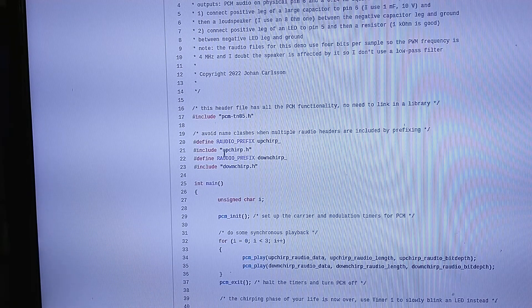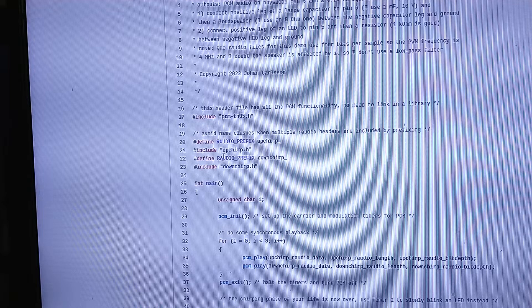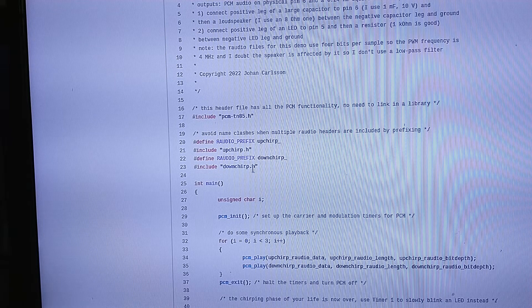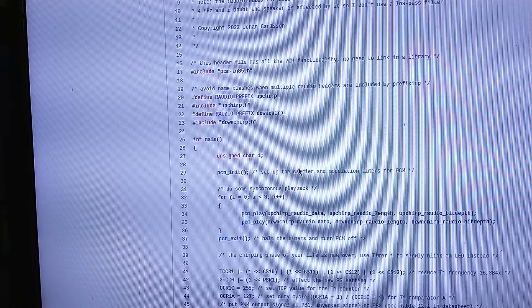You have to provide some audio data. Here there are two files, upchirp.h and downchirp.h. You're about to hear what they sound like.